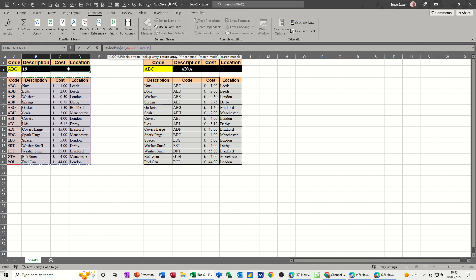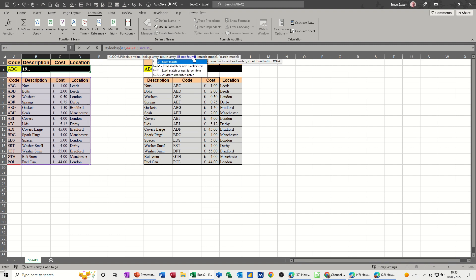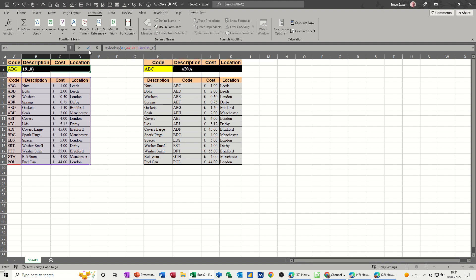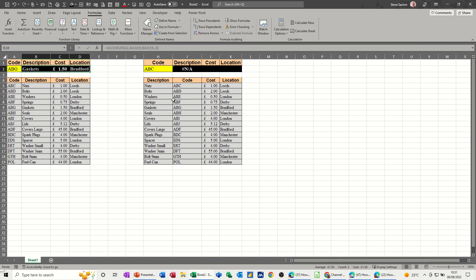Now comma, it's if not found and then another comma match. I want an exact match so zero. It's letting you put a zero there look. And then close the brackets and then click the tick and everything just gets filled in. I didn't need to go column 2 column 3 column 4, it automatically did it. Now that's better anyhow even with the code in the left hand column.